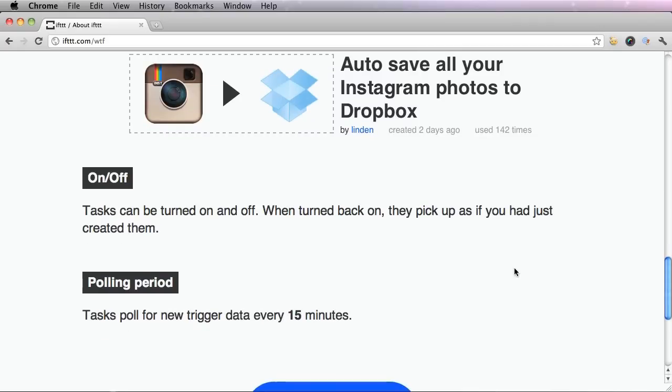Your tasks can also be turned on and off. This is useful if you don't want to completely get rid of it, but you don't want to constantly get reminders or messages or however you set up your task.